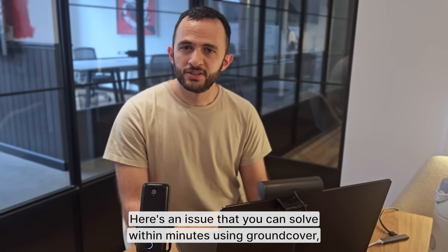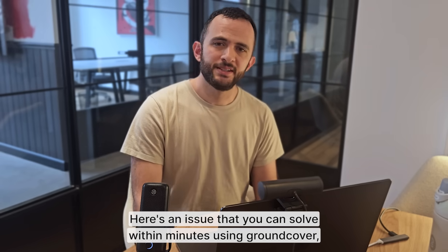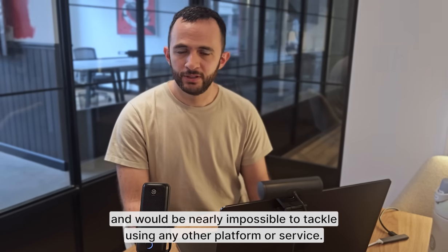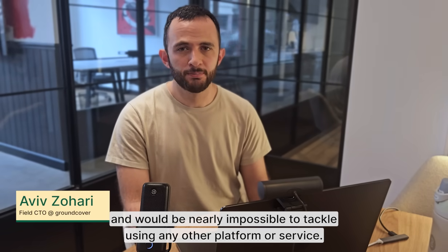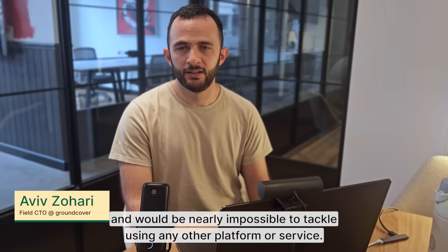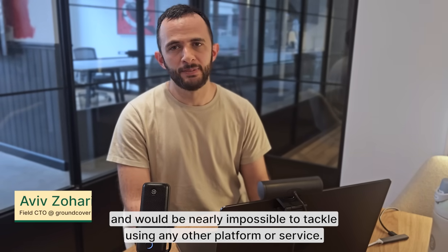Here's an issue that you can solve within minutes using Groundcover and would be nearly impossible to tackle using any other platform or service.